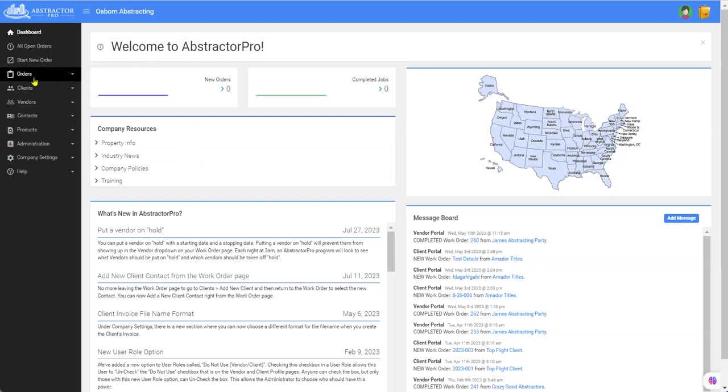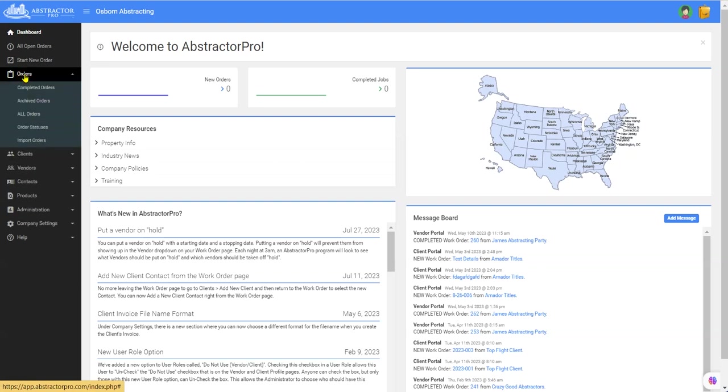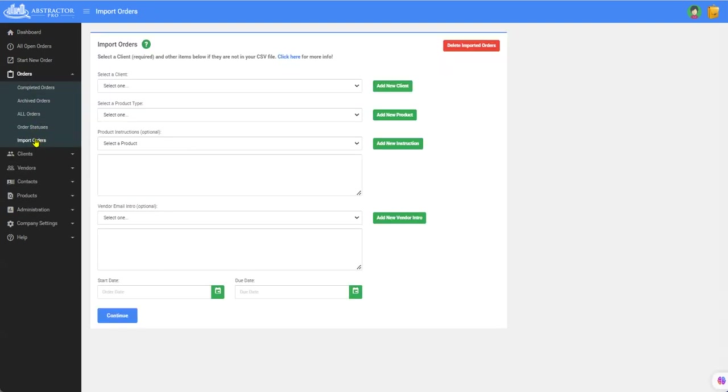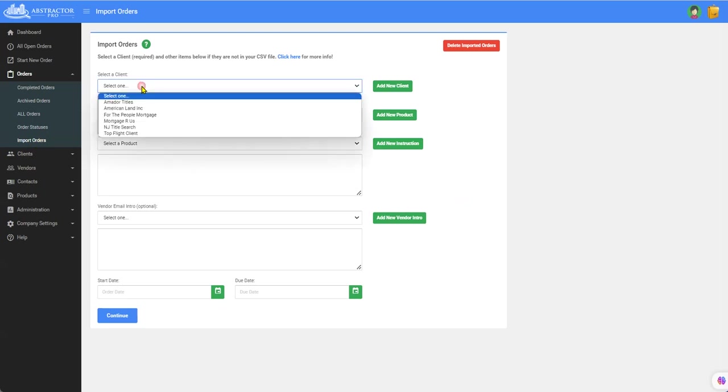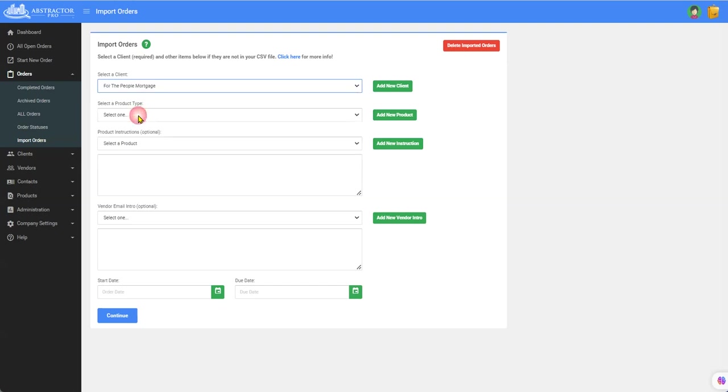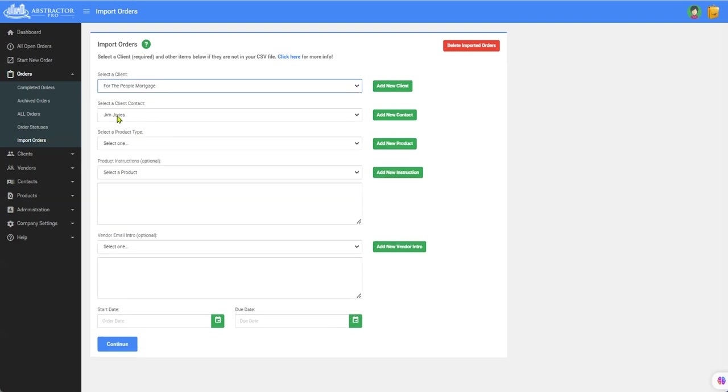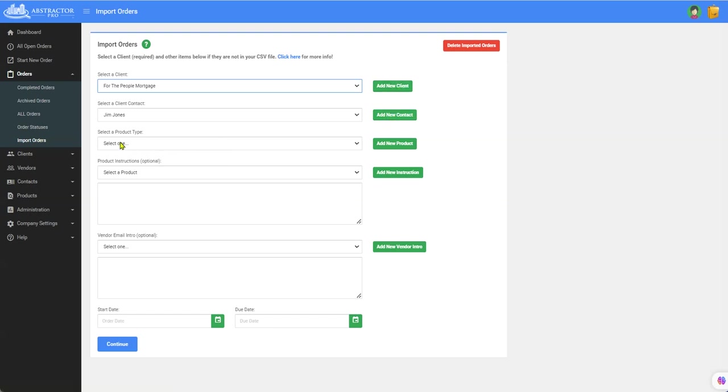So here you go, orders, import orders. Now on this screen it's pretty important. Your Excel spreadsheet has to be one client and one product. So let's pick this client. There is this contact information. You can change that or add a new client or contact.